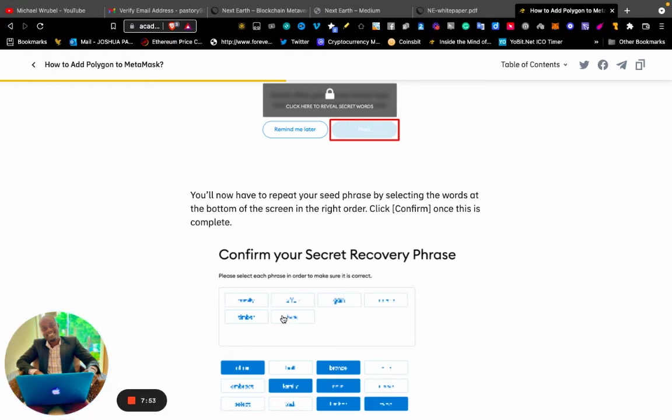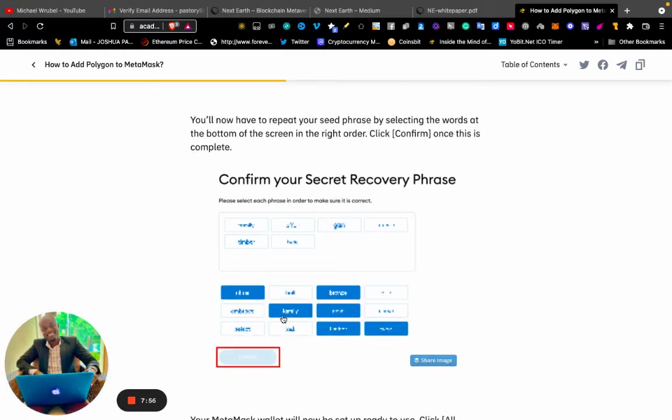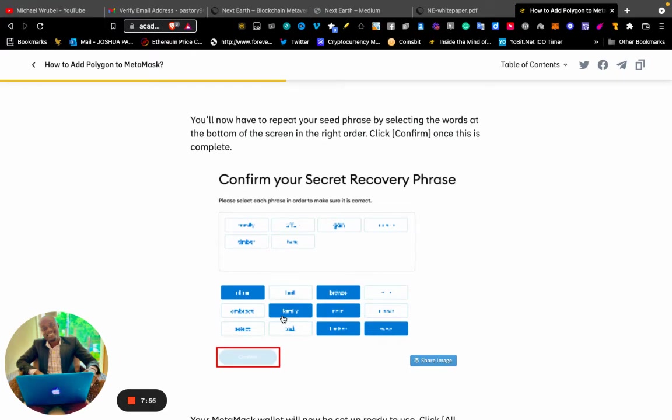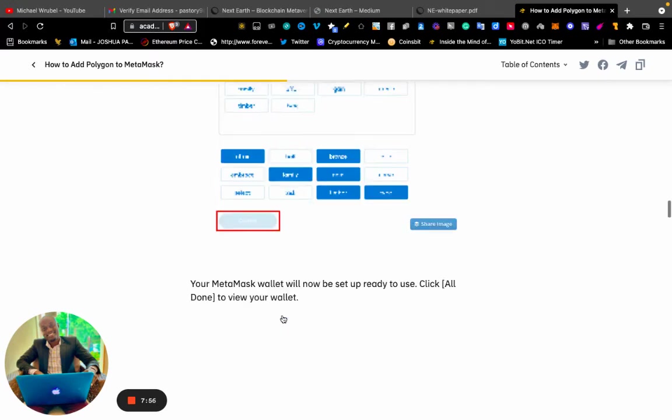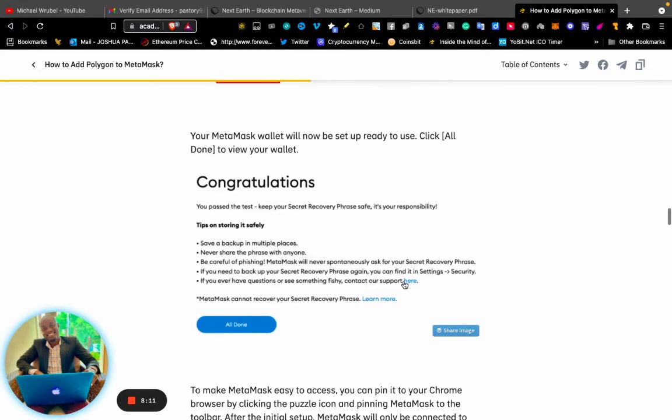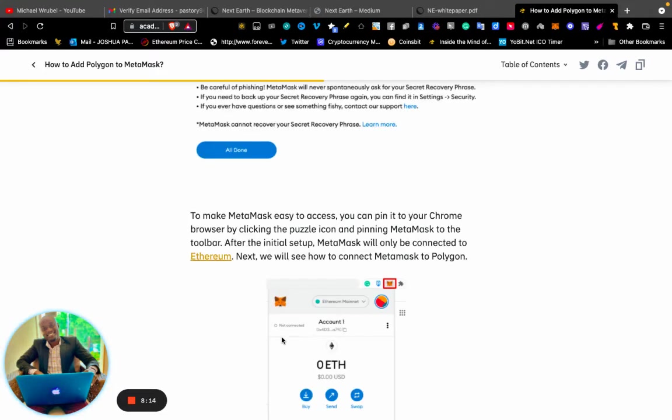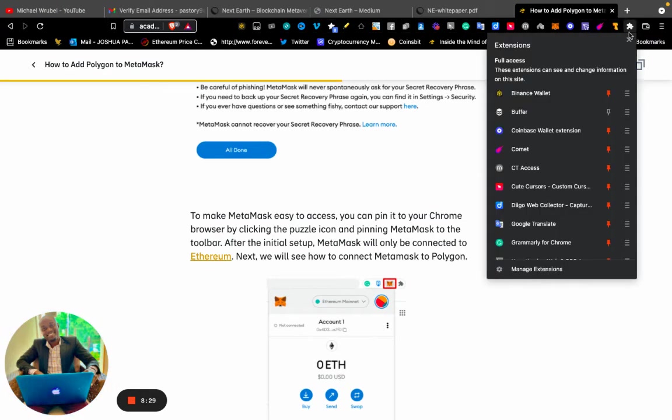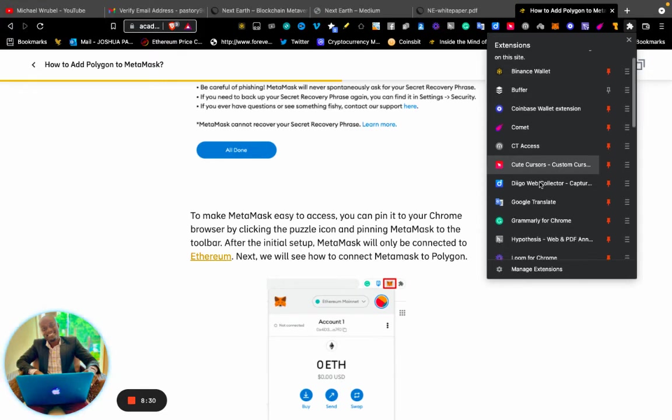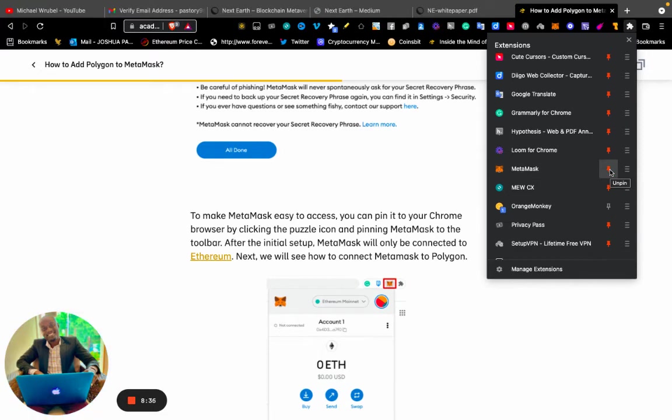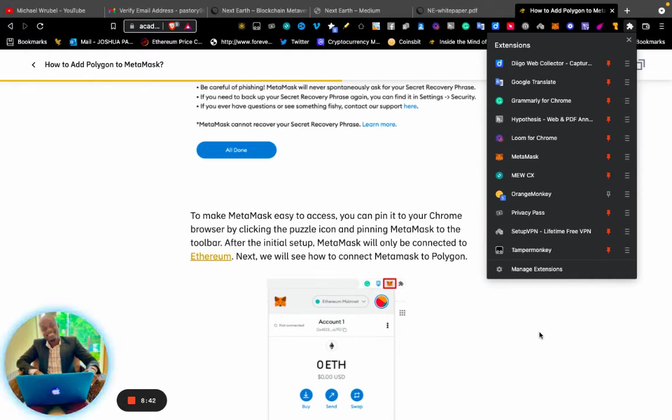Click "Confirm" once you complete. Your MetaMask wallet will now be set up. Click "All Done" to view your wallet. Congratulations! To make MetaMask easy to access, you can pin it to your Chrome browser by clicking the puzzle icon, then look for MetaMask and pin it so you can see it on your toolbar.